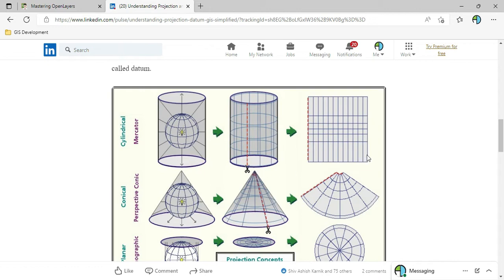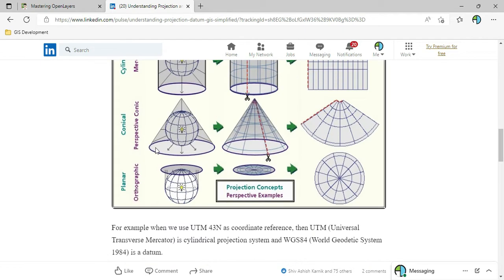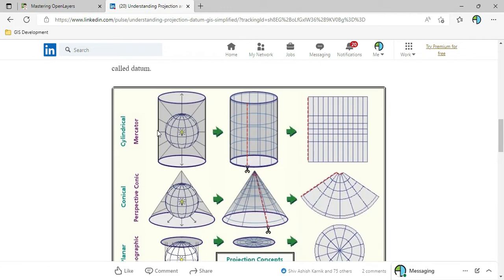UTM is one example of a cylindrical projection system. Now, instead of cylindrical paper, if we take a conical paper it becomes a conical projection system, and instead of a cone, if we put a plain paper at the north or south pole it becomes a planar projection system. So there are basically three different types of projection.